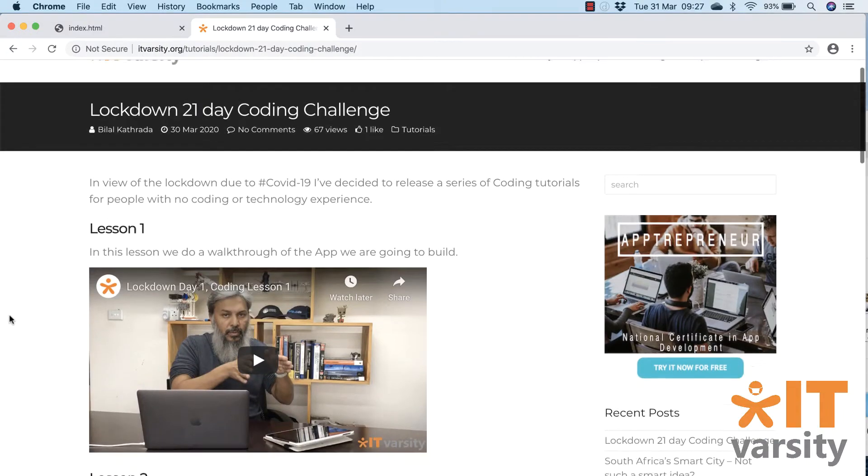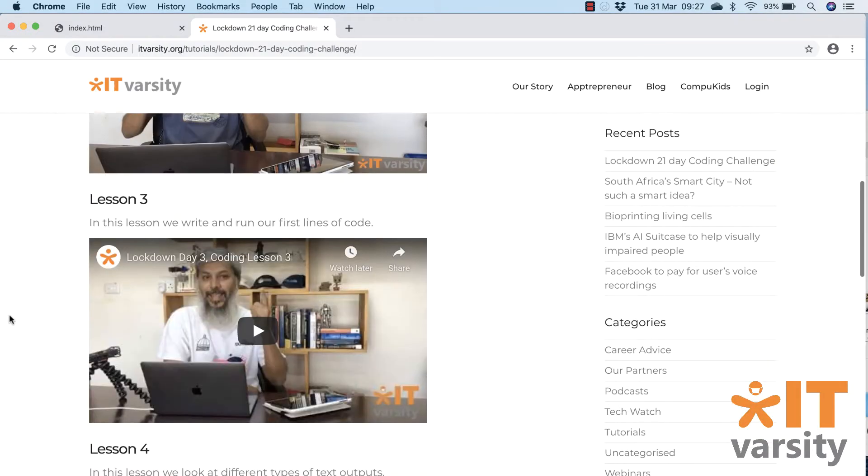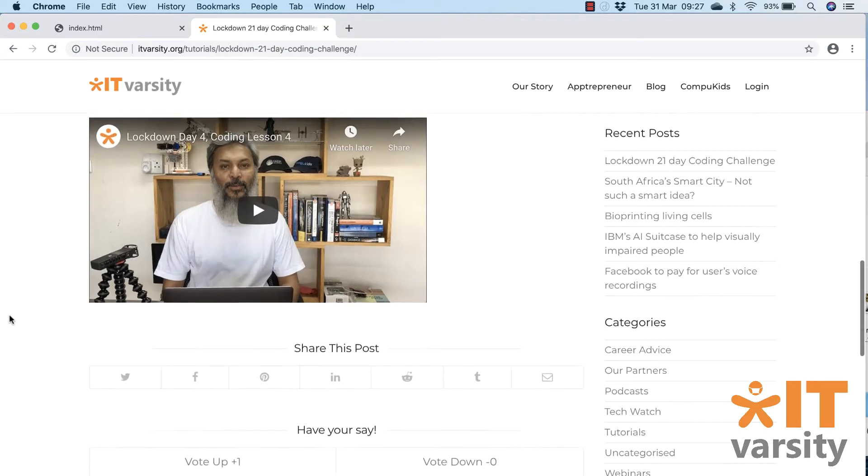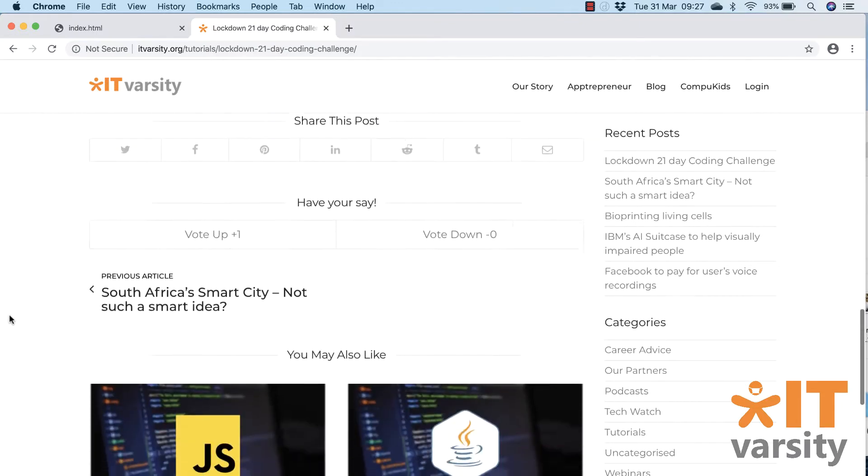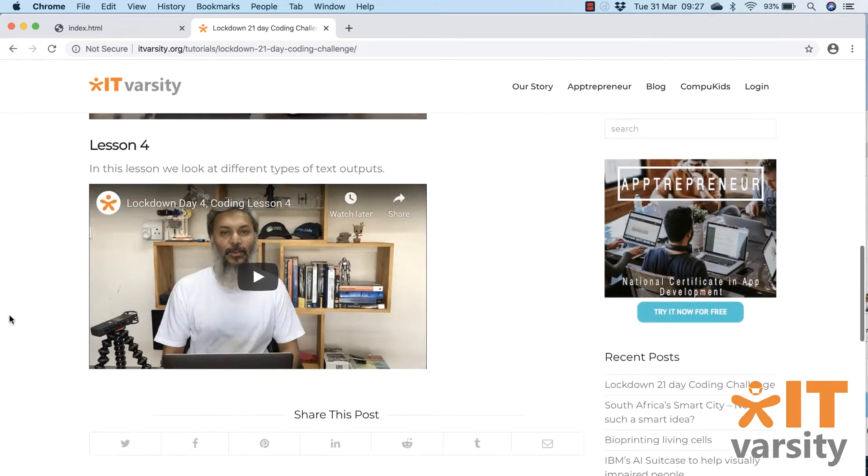So what we did as of yesterday is we made a special page on our ITVarsity website. And that page, as you can see, it has a list of all the videos right there in one place. Let's go back to what we're doing today. Today is quite exciting. I'm going to try and finish everything that we're supposed to do today in this one lesson, but it might go over time. So we might just need to split this over two lessons.